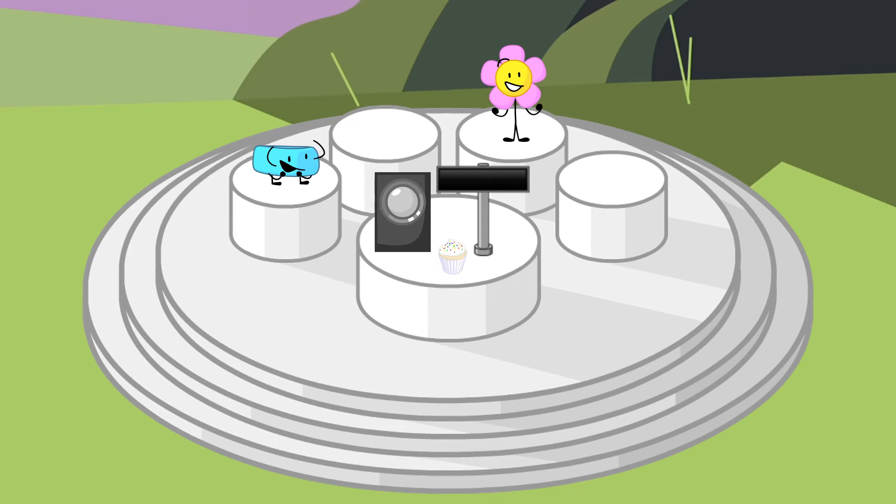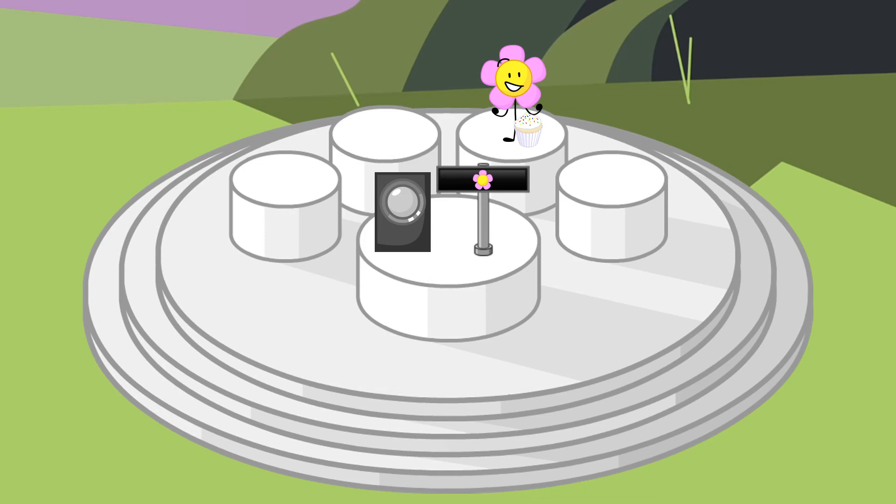Now it's down to Braceletty and Flower. One of you got 4 votes and the other got 9. The person rejoining is... Flower. For rejoining you also get an immunity token, and start off with 40 points.